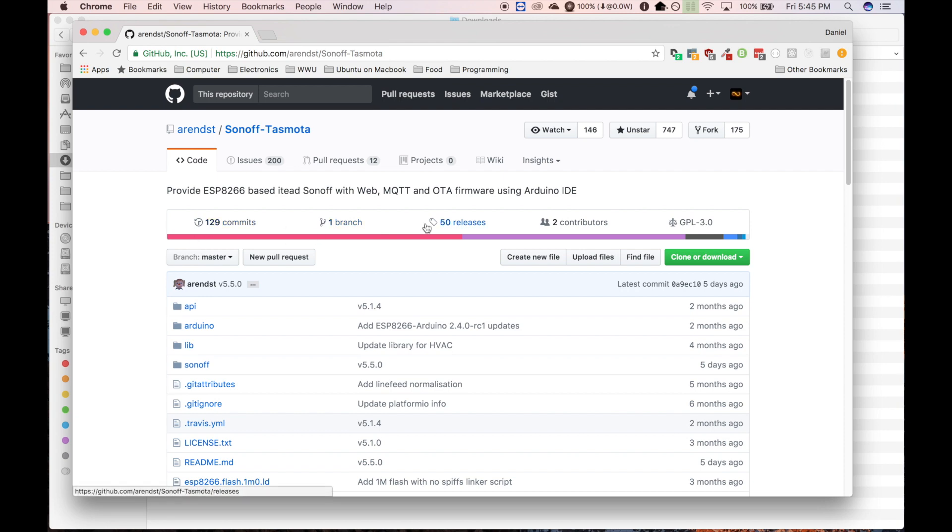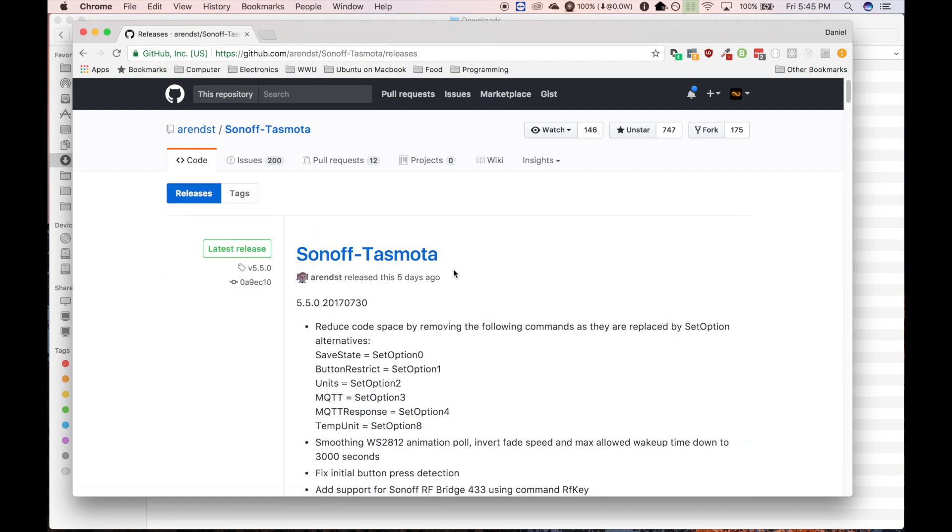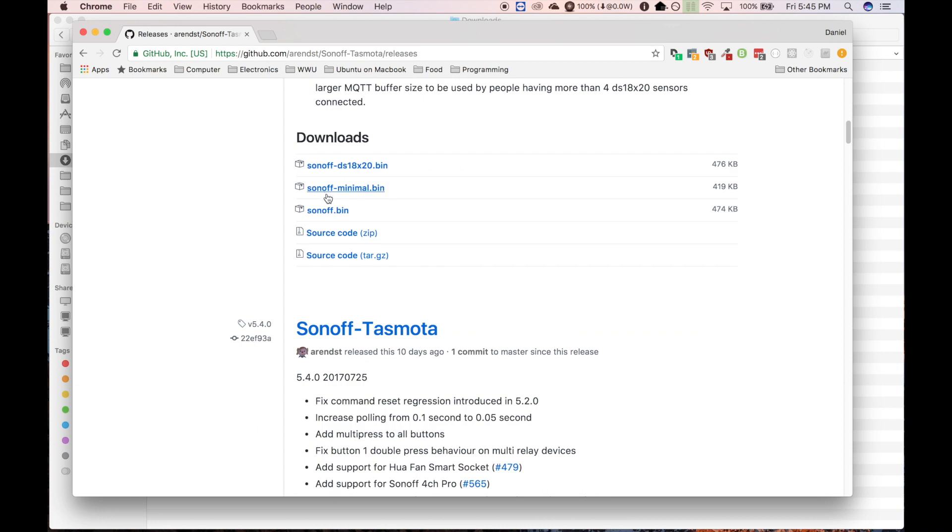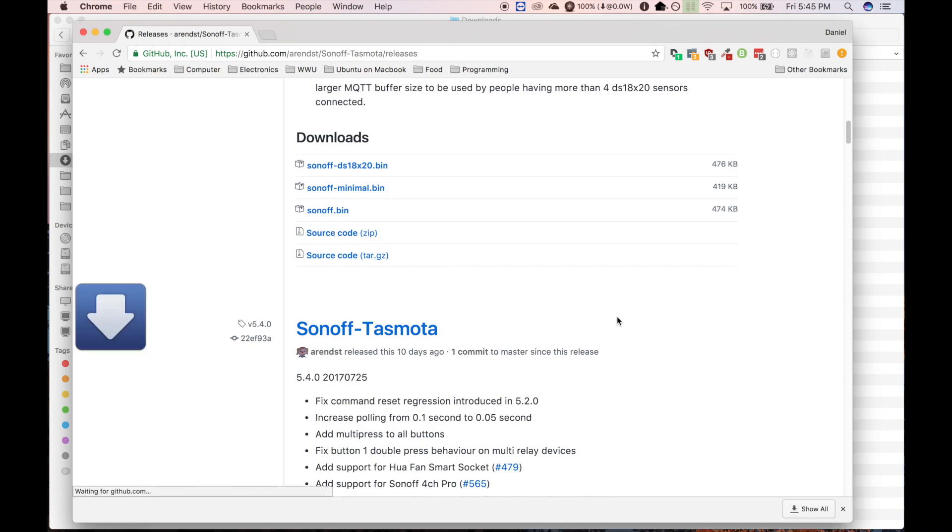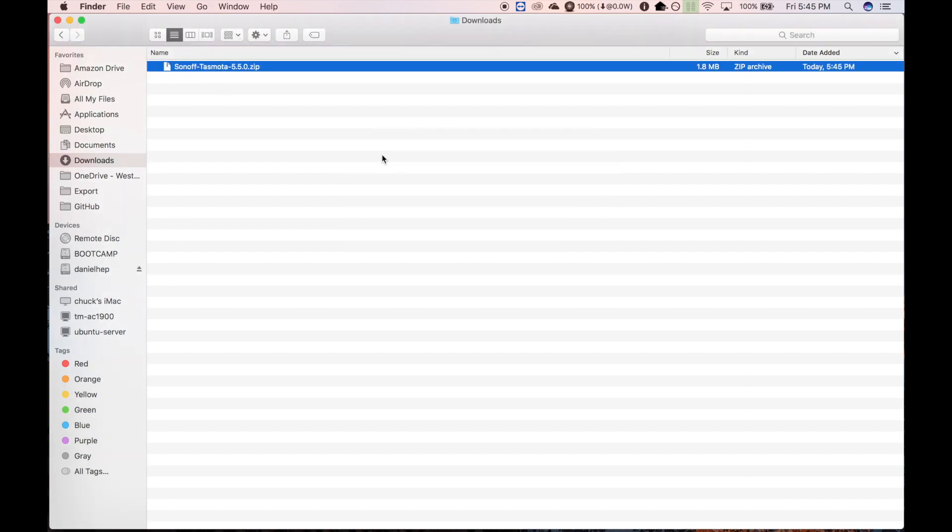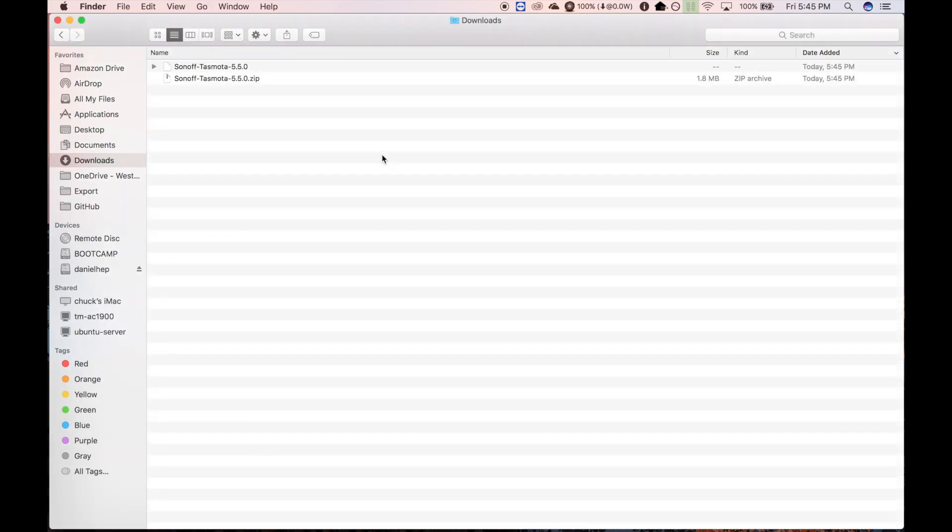So let's go ahead and get into using this. So you're going to want to go to releases. You click right here. Then download the source code for the latest release. And once you've downloaded it, you're going to get a zip file, and you're going to want to extract that.